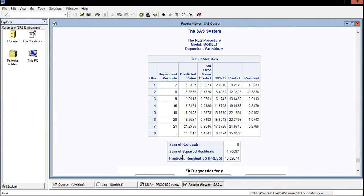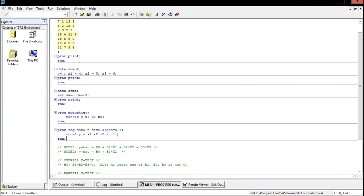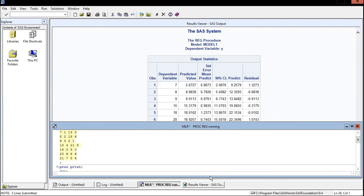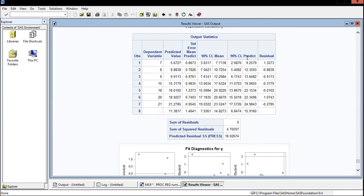If instead we want a 90% confidence interval for the mean, we can add CLM to our options alongside CLI. Running this, we still have the 90% confidence limit for a prediction, and now also the 90% confidence limit for the mean. The mean should be easier to predict so the interval should be smaller — and it is: the 90% confidence limit for the mean is between 7.9 and 14.8.